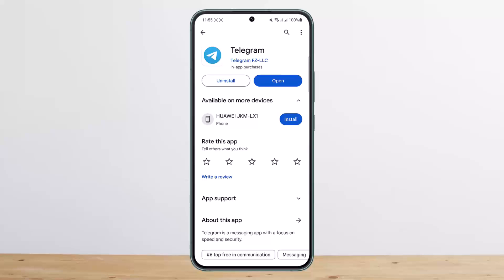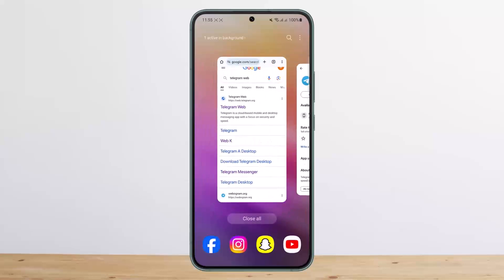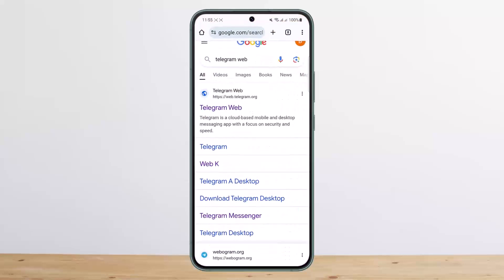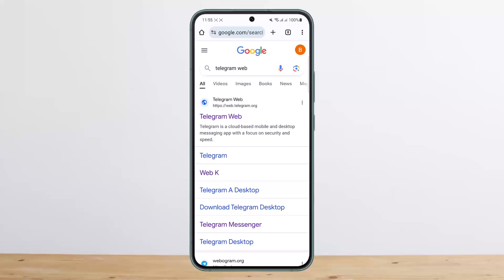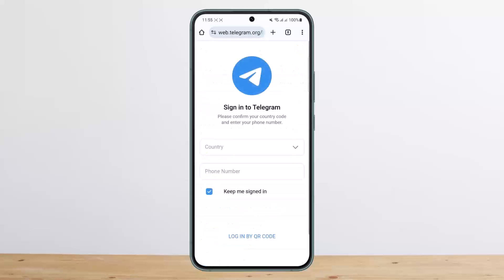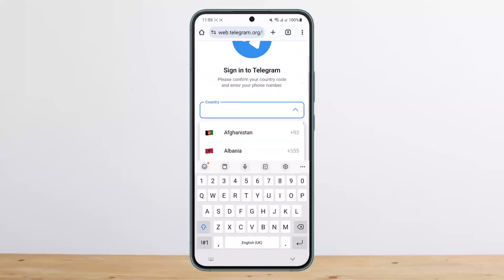First things first, you don't want to open Telegram. Instead, head into your browser — any browser on your device — and search for 'Telegram Web,' as I have done on the screen. You can see the very first option that says Telegram Web at web.telegram.org. You want to head into that first link.